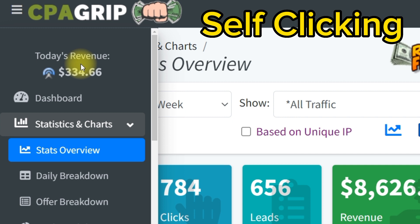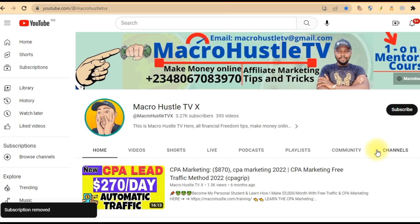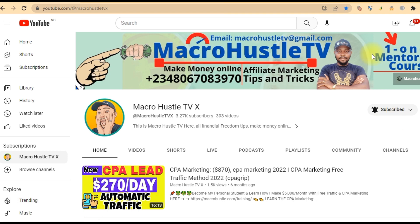If you get value from this video, give it a thumbs up. If you are new here, make sure you smash the subscribe button and turn on the bell icon so you can always get notifications whenever I publish a video like this. If you want to join my one-on-one mentorship training course on CPA marketing, where I will take you by hand and show you live practical steps, go ahead and send me a WhatsApp message or email directly and I'll connect with you. This is Marco Hustle TV — I'll see you guys in my next video.